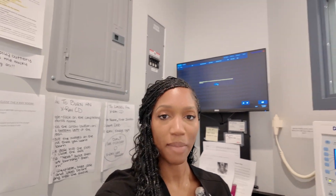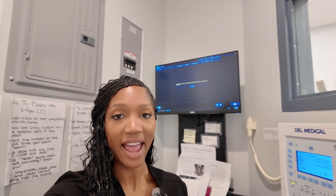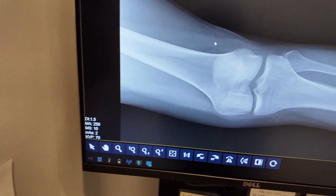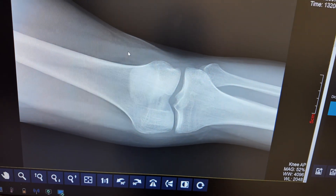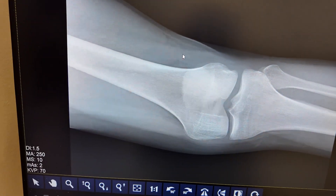The medical assistants will typically call me back into this area after they get the images, and I review them on this screen — making sure I have all the views I would like and that the patient positioning is okay — and then the medical assistant goes ahead and submits the images for review.